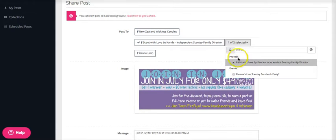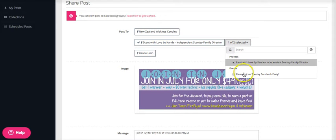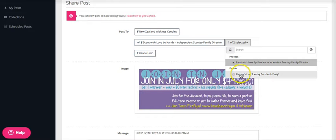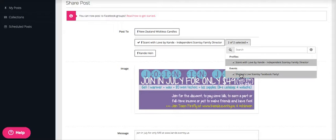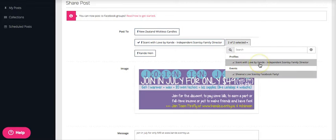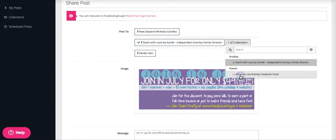So what that means is that I can say that I want to post as Scent with Love by Candy, or what it's asking you here is I do have one event that is upcoming called Sheena's Live Facebook Party, and I can choose if I want to post there. And so I can click that I want it to post from my profile name of Scent with Love by Candy, and I want to post it to Sheena's Live Facebook Party. So that's what I'm saying that I want to do there.